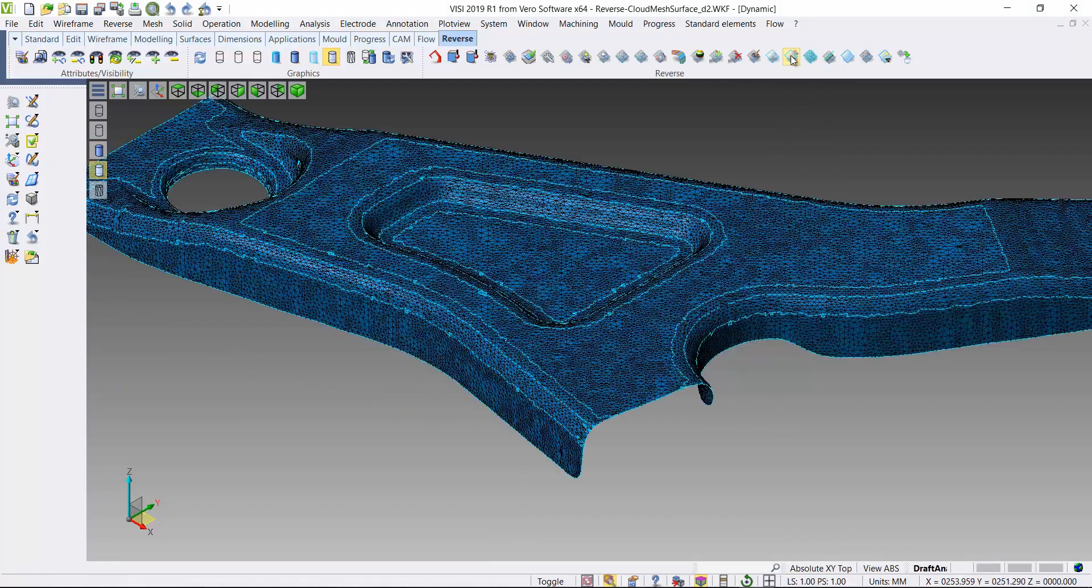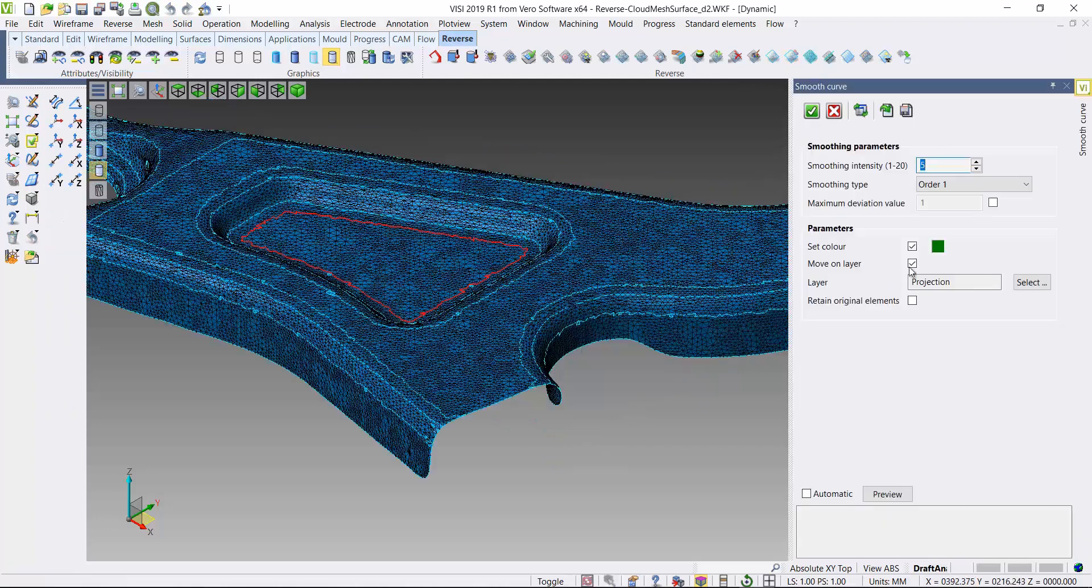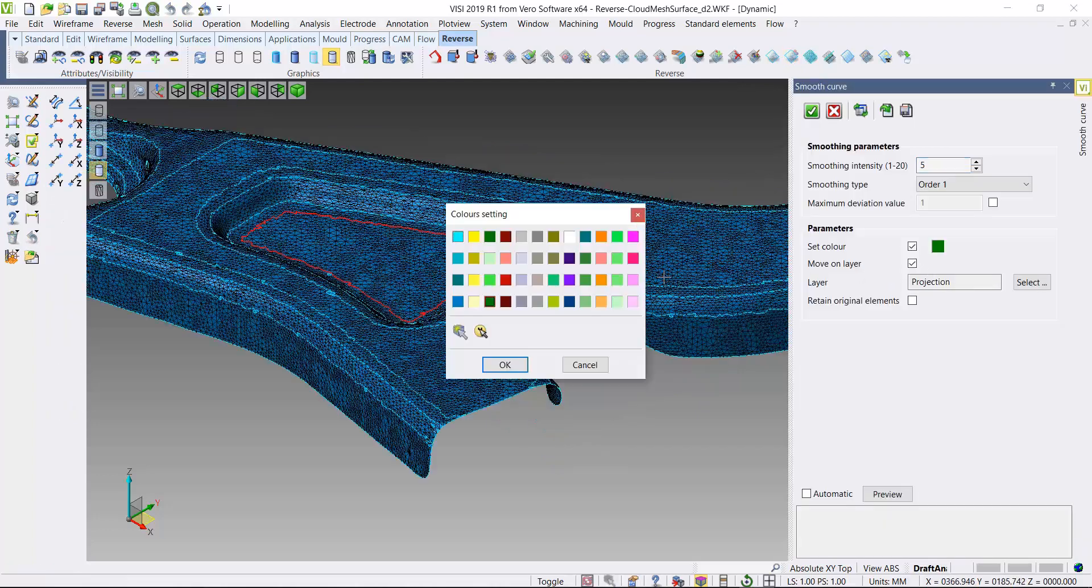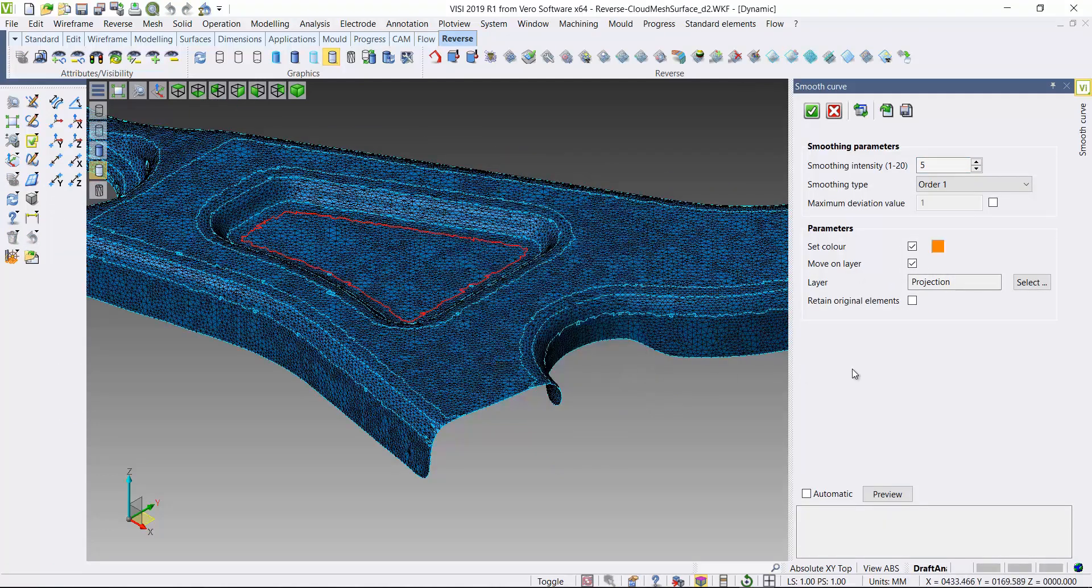So I'll just accept that, which now creates these curves. These curves follow basically the boundary of the colored zones.